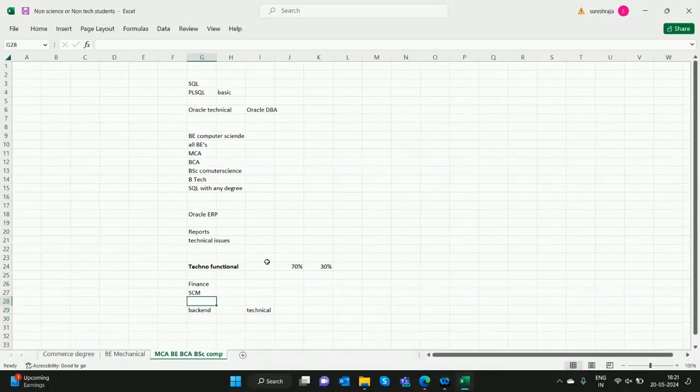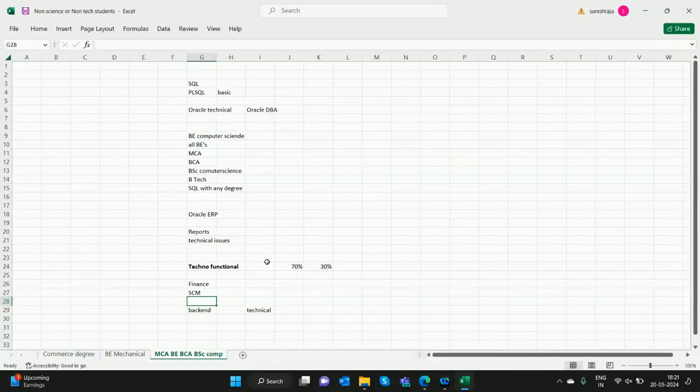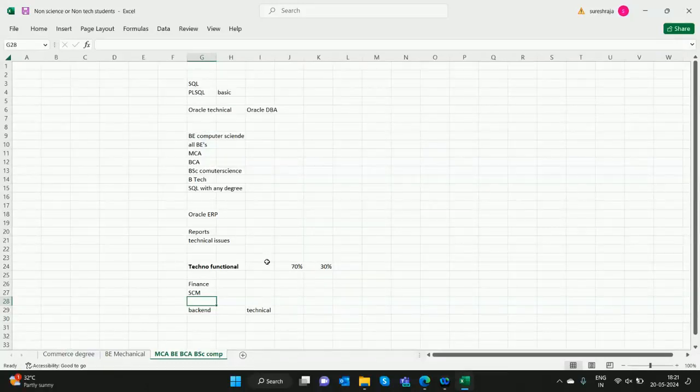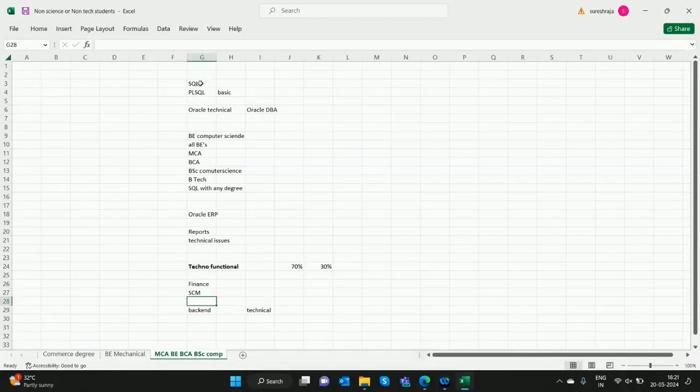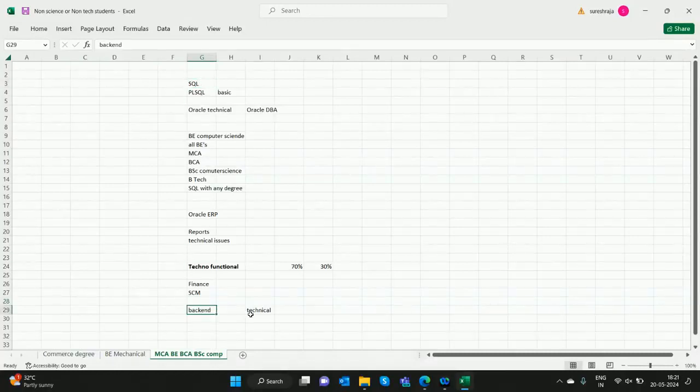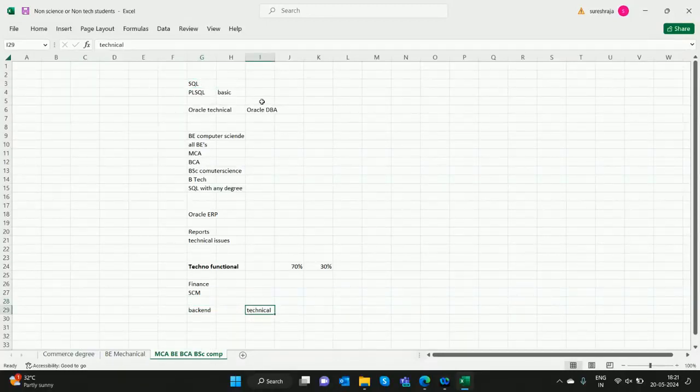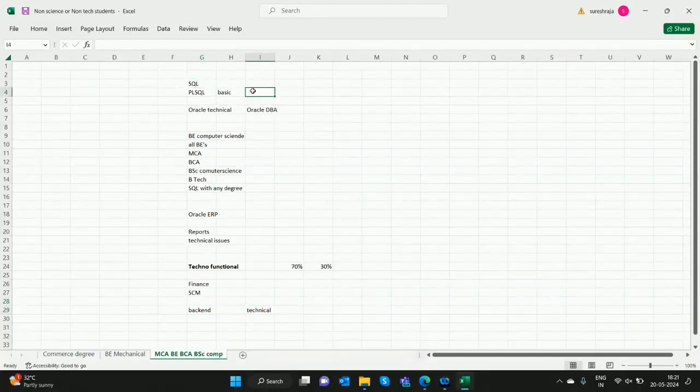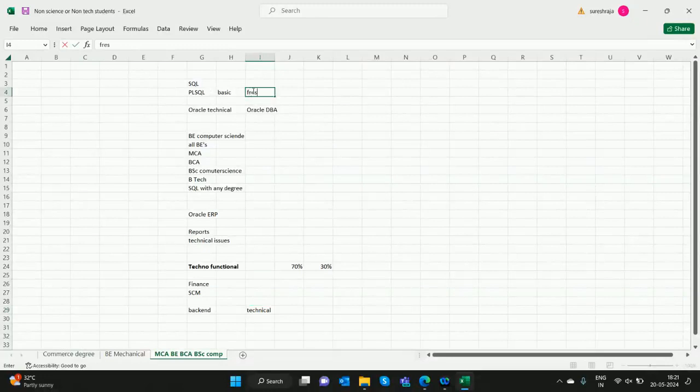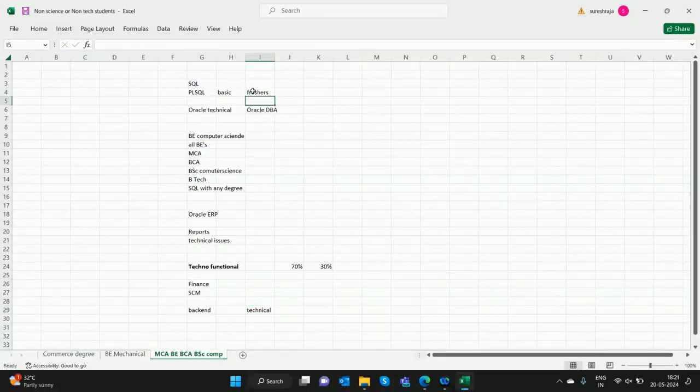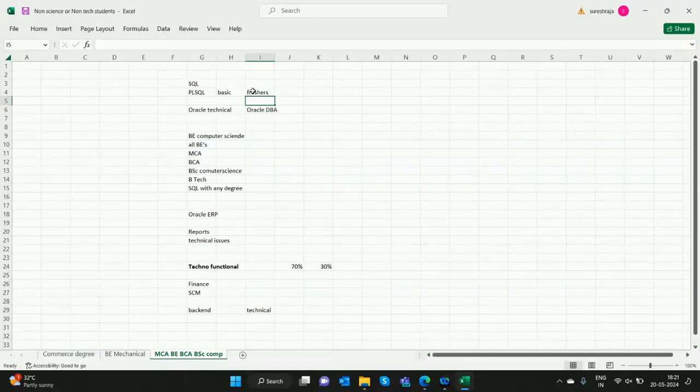If you have any doubts, you can comment in the section below. Degrees—freshers—many companies are recruiting freshers for this role and they are giving internship. You can go for internship and they will move you to the role.